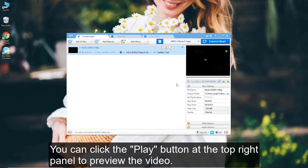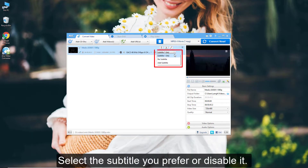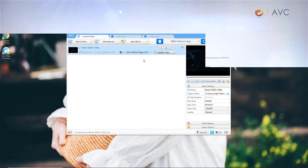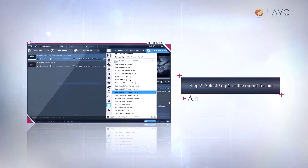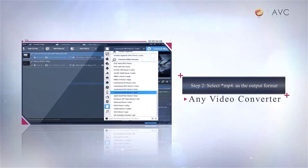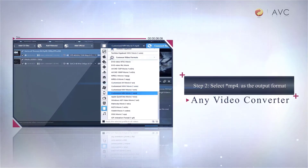You can click the Play button at the top right panel to preview the video. Select the subtitle you prefer or disable it. Then select Customized MP4 Movie as the output format.